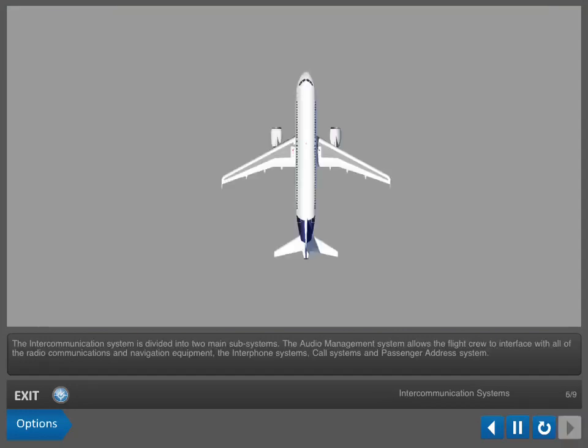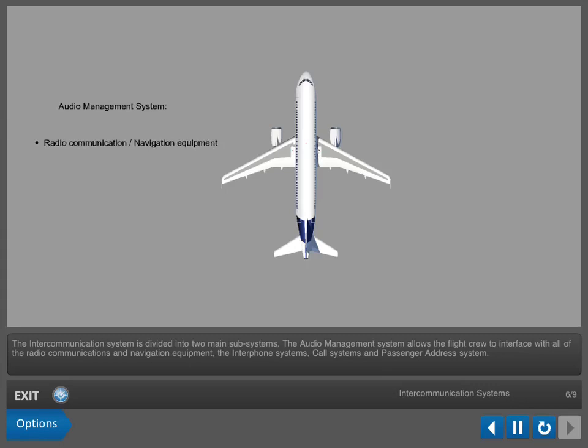The intercommunication system is divided into two main subsystems. The audio management system allows the flight crew to interface with all of the radio communications and navigation equipment, the interphone systems, and call systems.